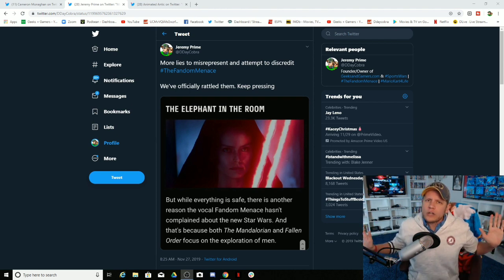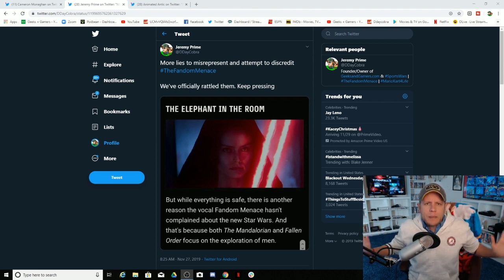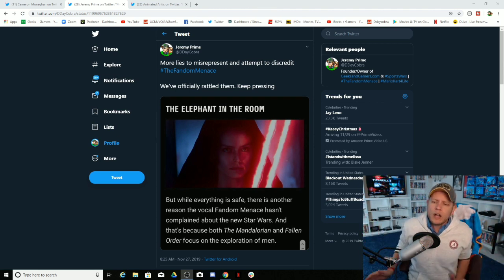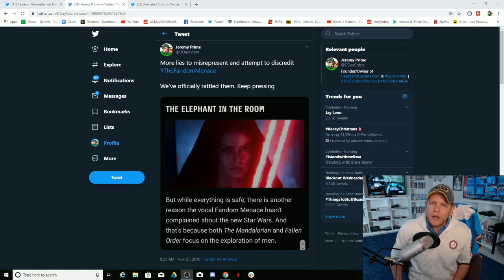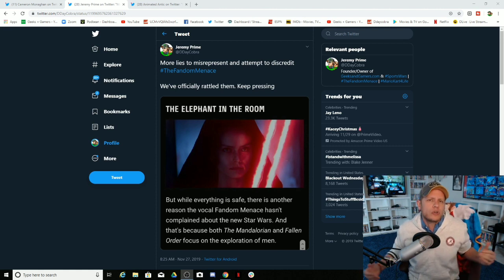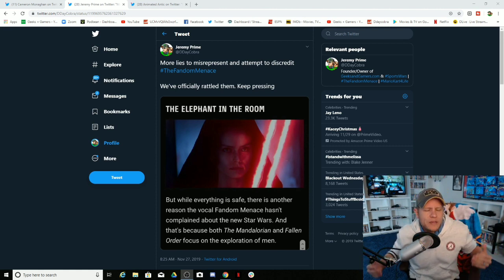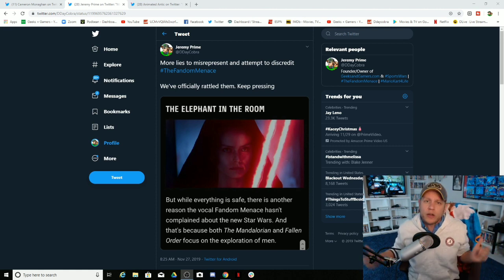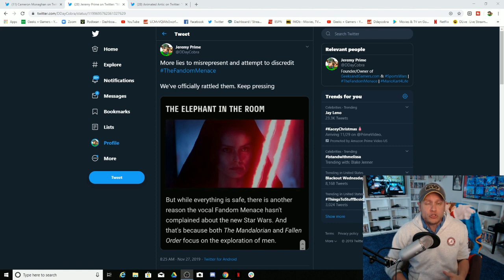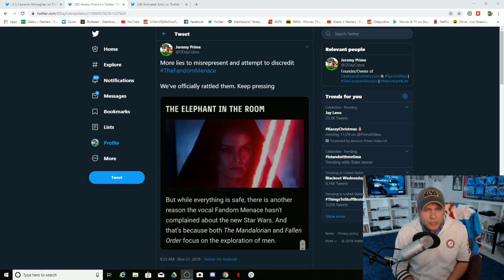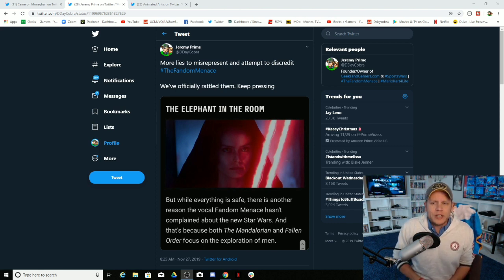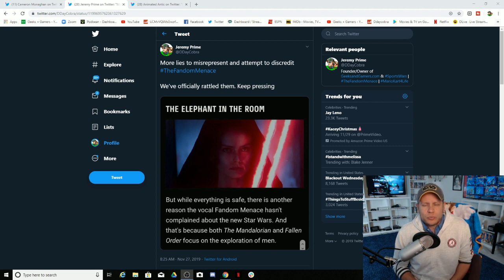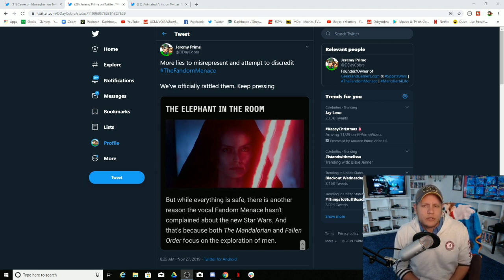But of course, none of that matters. None of the context, none of the truth, none of the details matter when you're just trying to paint a false narrative around a group of people that you are incredibly intimidated by. You're probably entertained by us too because we do a better job of entertaining than the Disney trilogy, that's for sure.